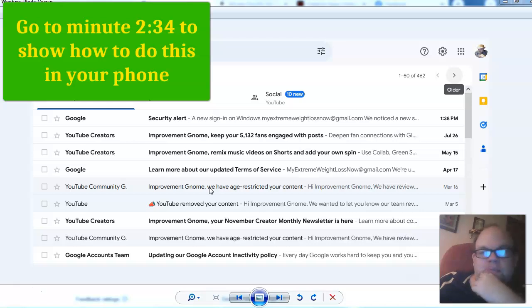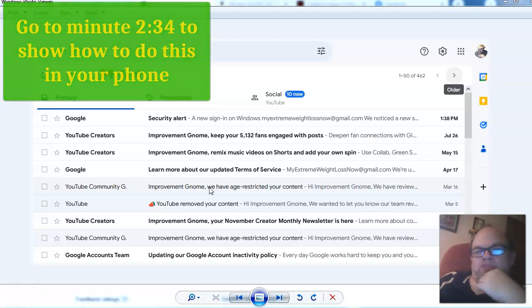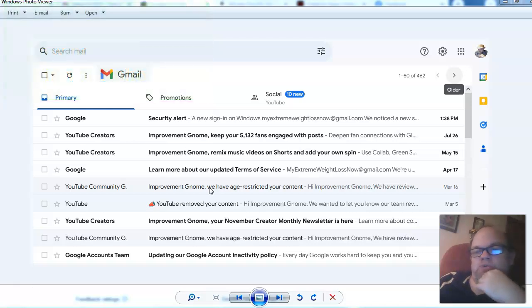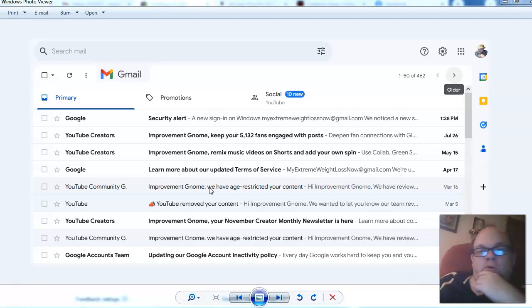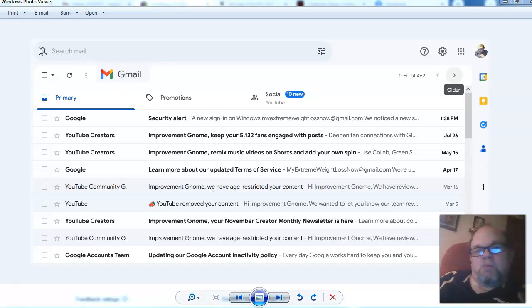So there's a couple of things that could be happening here. First, I want to show you how to do it in PC and Mac, and then at the end I'm going to show you how to do it on a smartphone or an iPhone. But first, let's do it on a PC or Mac.